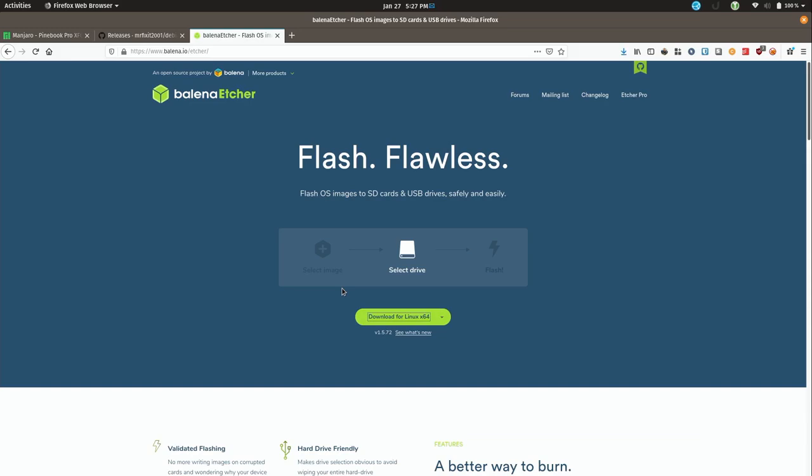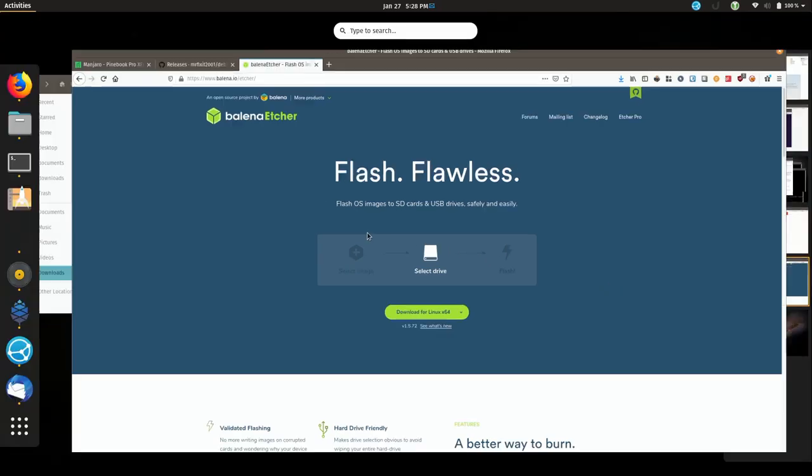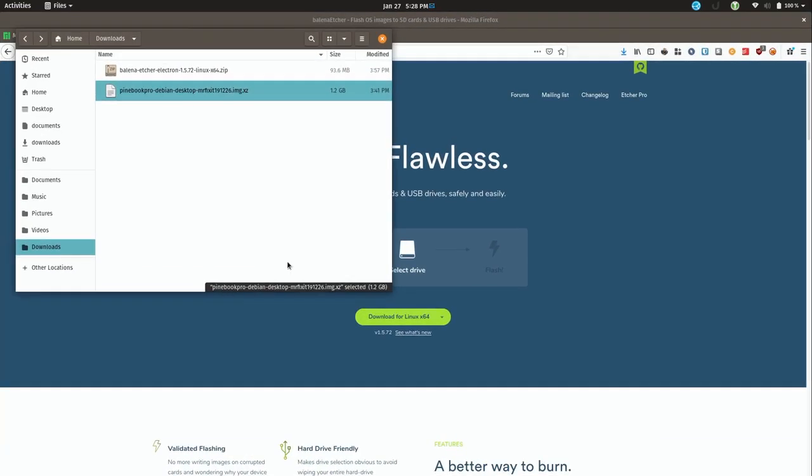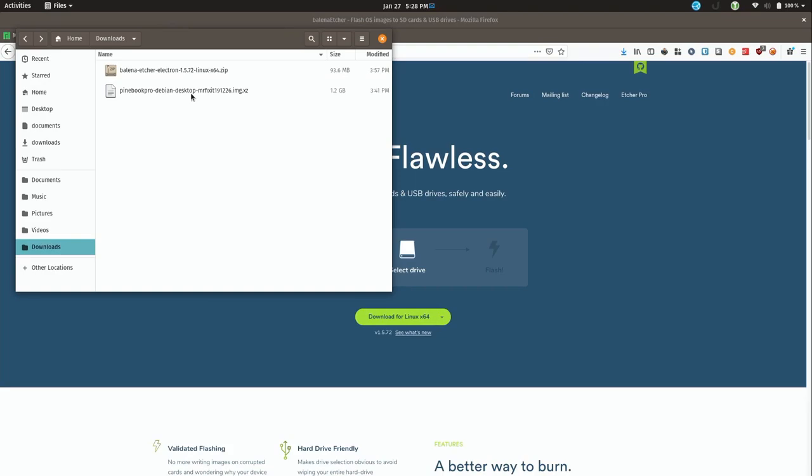In fact, it's already done. And now at this point you should have two download files. So if I open up my file manager, you can see that I have two files right here. I have Etcher and then I also have the image file. This is the Debian version right here.